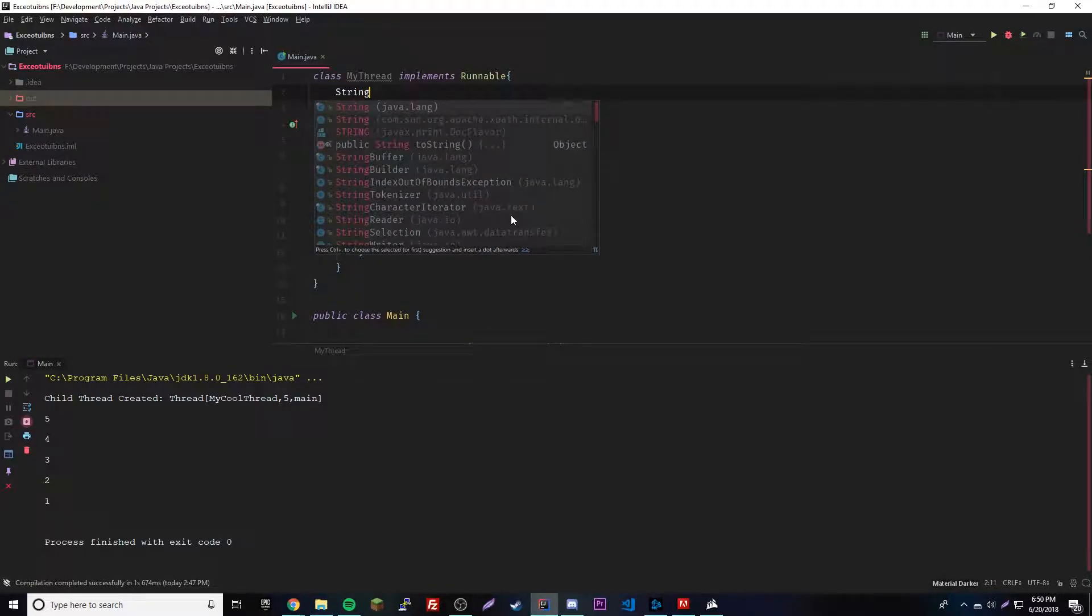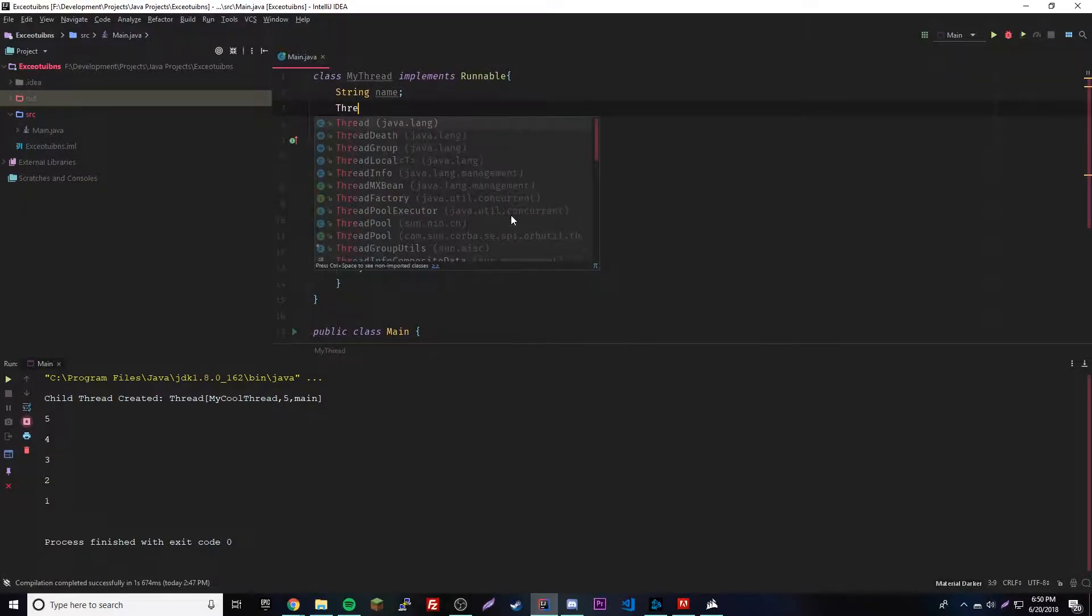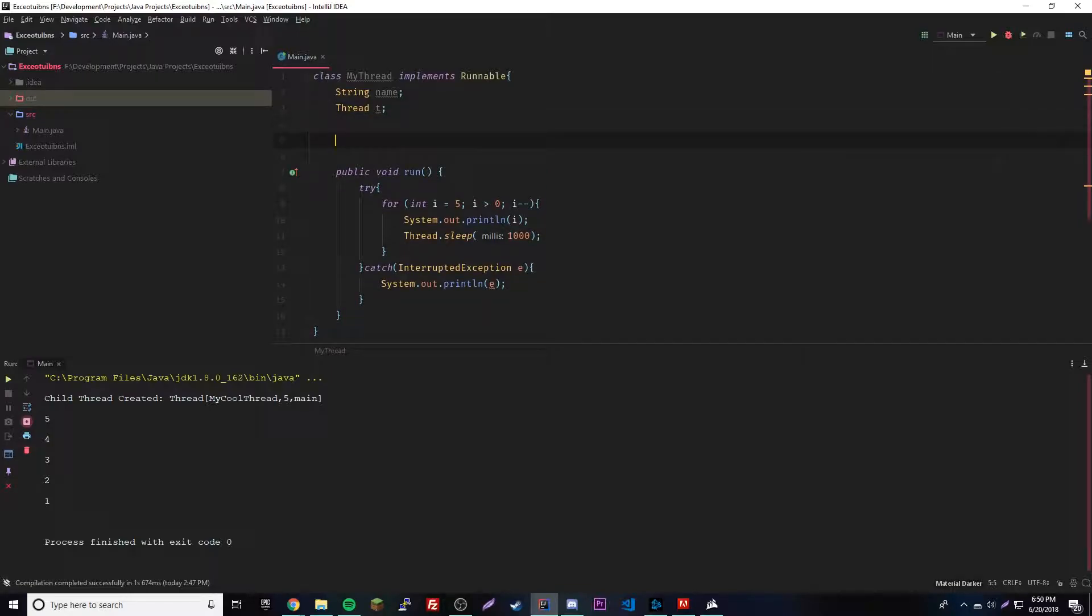We're gonna make a change here - this time we're gonna have a string up here called name, and then we're also gonna have this here like we had before.